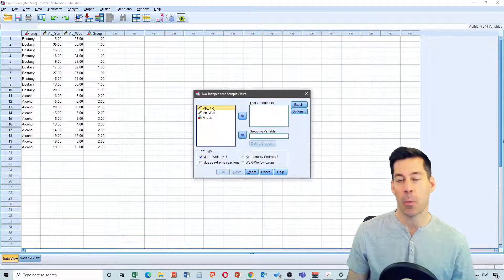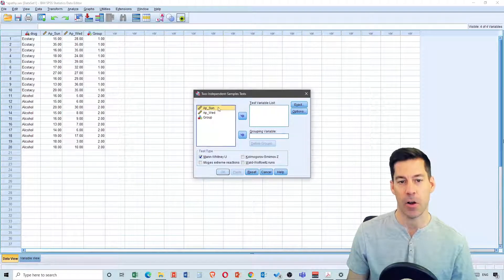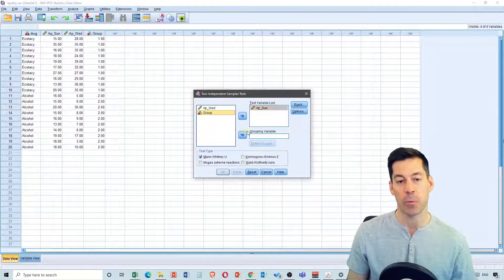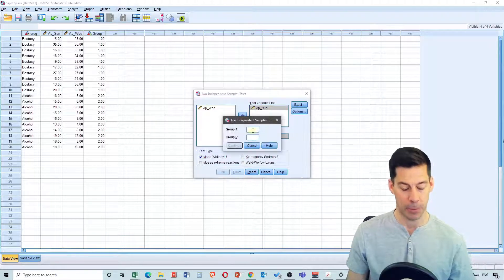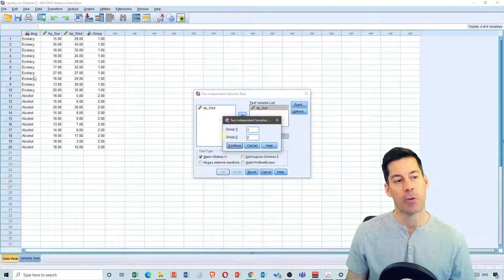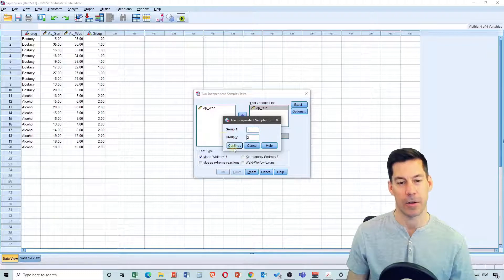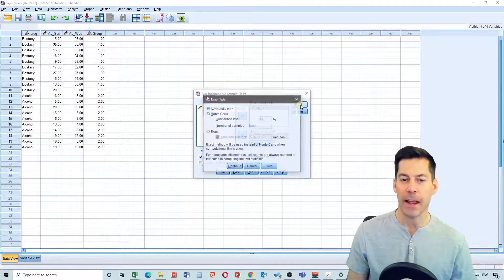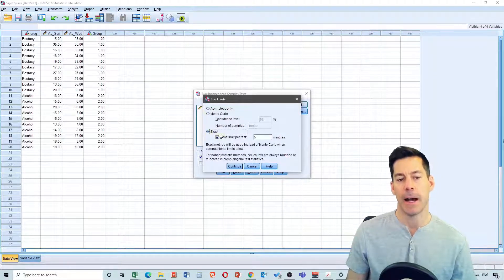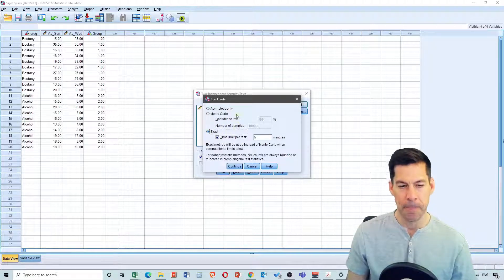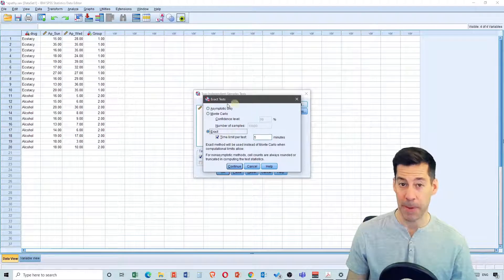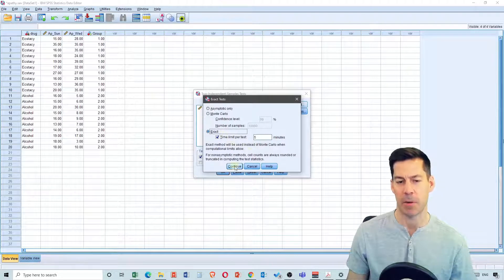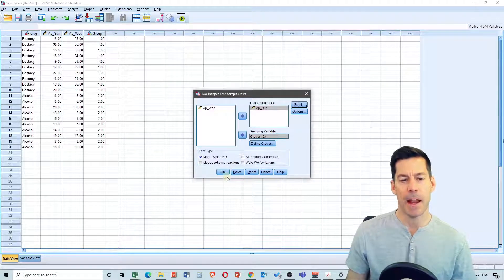I'm going to determine whether or not there's a difference between ecstasy and alcohol on Sunday, so I put that into my test variable. I'm going to select group as my grouping variable, and the groups are simply one and two — group one is ecstasy, group two is alcohol. Continue. We've selected the Mann-Whitney U test, which is good. I can also click on Exact, and this will give me more exact tests. The problem is it can take a long time with bigger datasets, but this one's a small dataset so it should not be a problem. I'm going to hit Continue and then click OK.